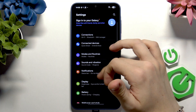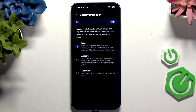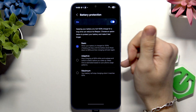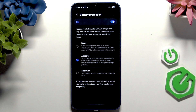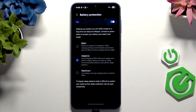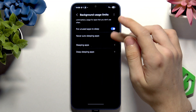Battery Protection is actually for your battery longevity rather than current battery life, but it's worth having it on Adaptive. It'll learn your charging habits and adjust accordingly — for example, if you plug in at night, it'll charge to 80%, stop, then resume about an hour before you're expected to unplug.